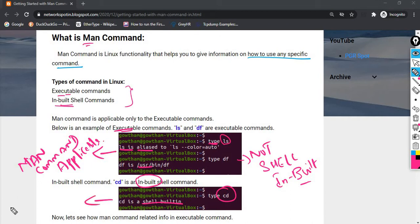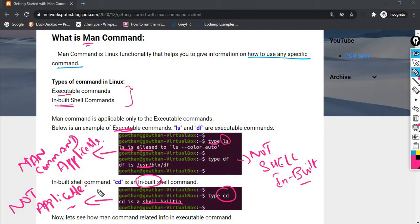Man Command is not applicable for shell built-in commands. If you are using a shell built-in command, the Man Command is not applicable. But for shell built-in commands, you can use the 'help' command instead. First, understand what type of command you are using, then check the information accordingly.